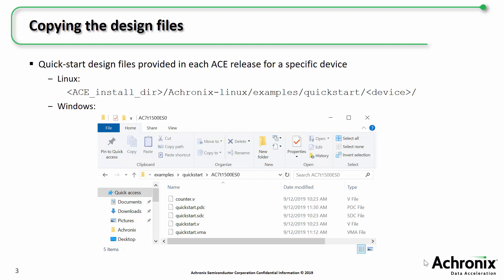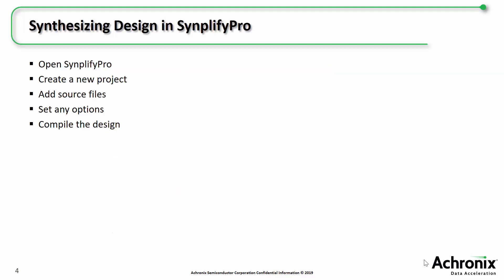Also included is the gate level netlist if you wish to skip the synthesis part of the project and go straight to using ACE for place and route. The first step in compiling the design is synthesizing it in SynplifyPro. In the next part of this video, I'll show you how to create a new project, add the source files and any options, and compile the design to generate a gate level netlist.